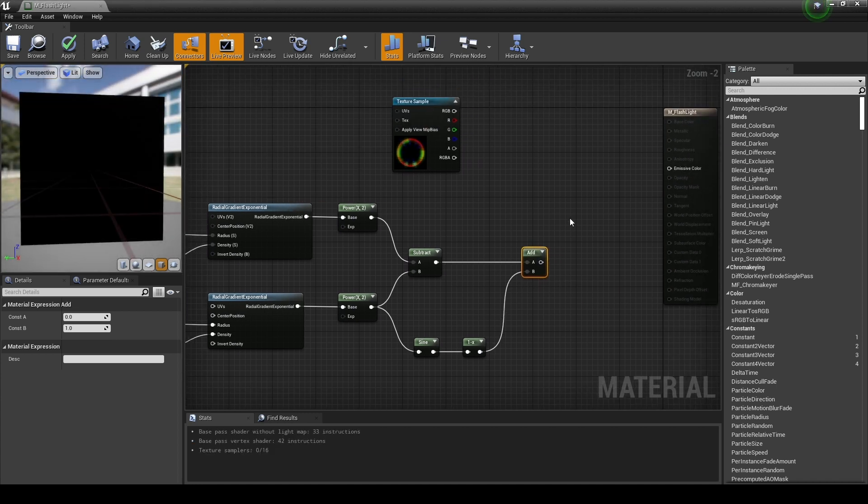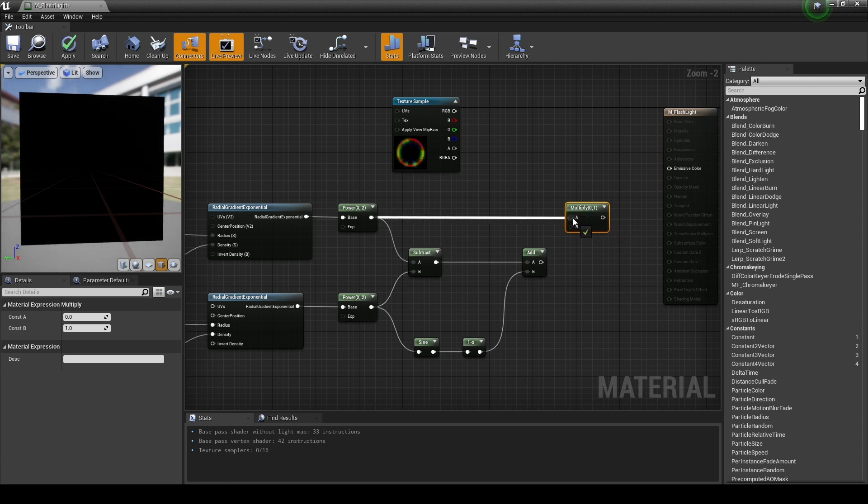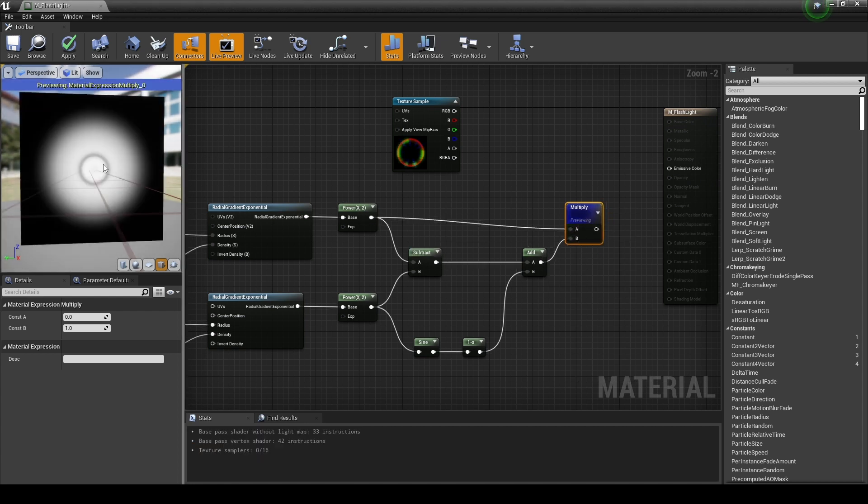Next, create a multiply node and then connect the nodes as shown in the video to complete the inner gradation of the flashlight.